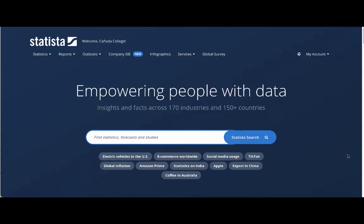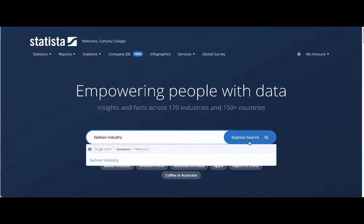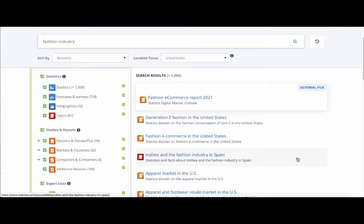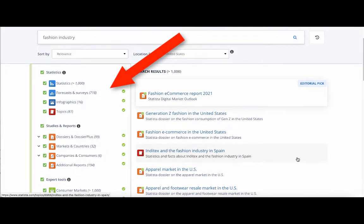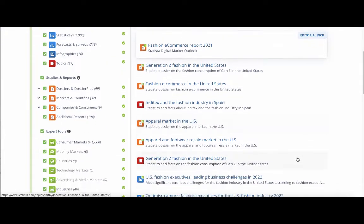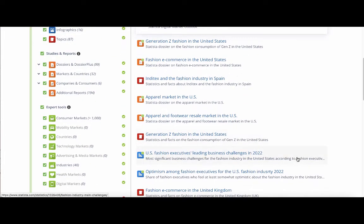Let's say I'm writing a research paper on the fashion industry in the United States. I'll type in Fashion Industry and click on Statista Search. Here are my results. I get statistics, forecasts and surveys, infographics, studies and reports, consumer market information, industry information, and much more.